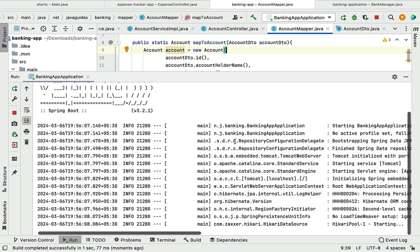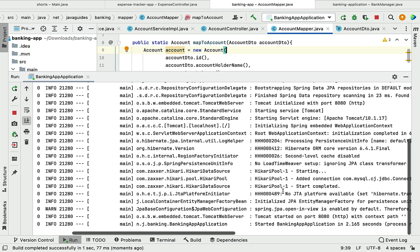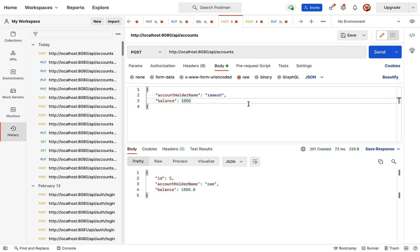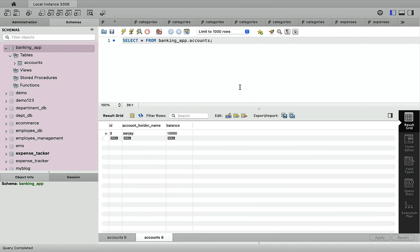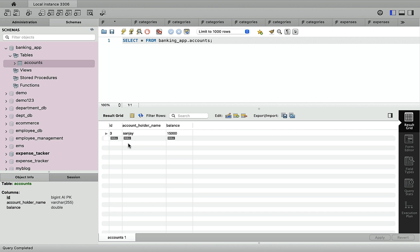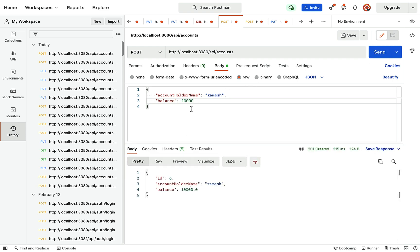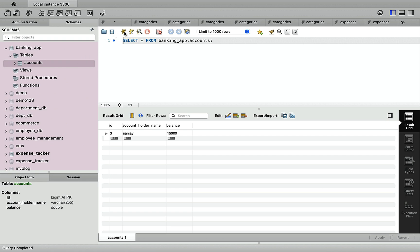Now let's rerun the application and test a couple of REST APIs. The Spring Boot application is up and running. In Postman, let's first test the create account REST API. Checking the database table, there is currently only one account holder — Sanjay. Let's insert a new account with holder name Ramesh and balance 10,000. Click Send, and the record is successfully created. Verifying in the database, the Ramesh record is inserted.